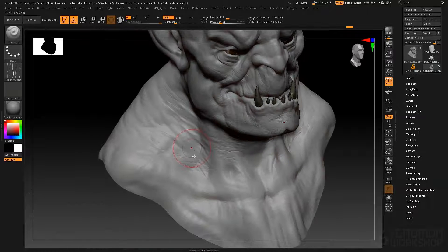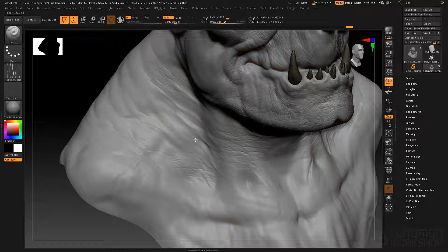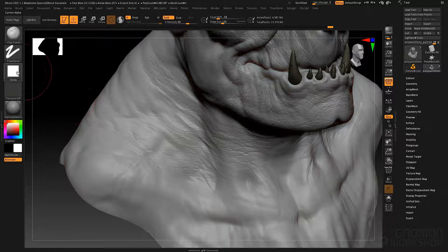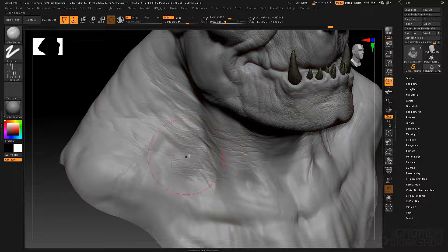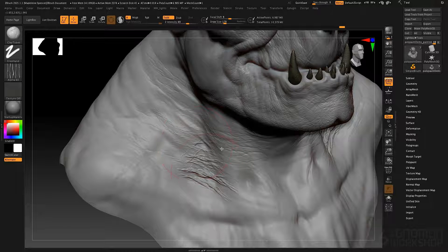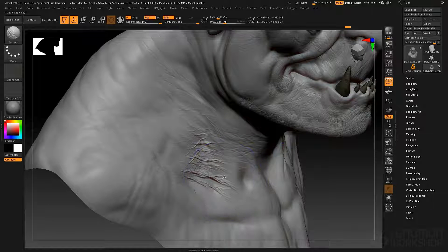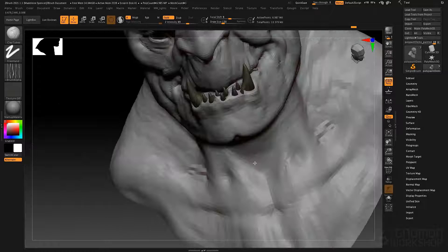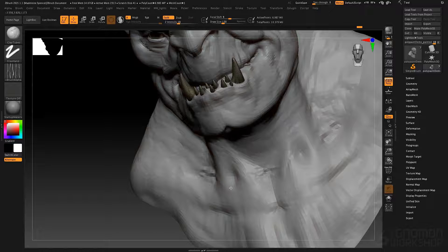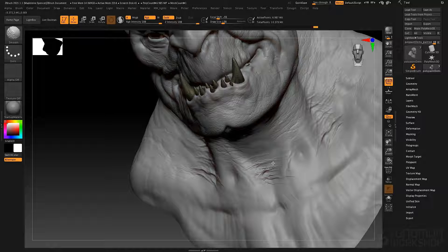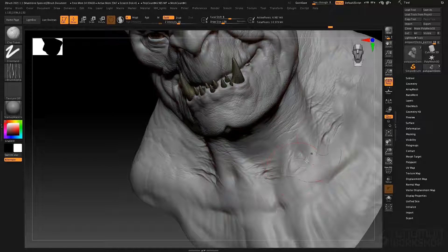Now I'm holding down the Alt key to subtract with this brush. If I let go of Alt and add instead, it will create raised wrinkles — this sort of tissue-y kind of skin. If I change to the clay tubes brush and use the same alpha, what it does is it sort of builds into the recessed areas first, so it has a really nice effect of skin stretching across from one high point to another. If we smooth that down a little bit, you can see it feels like skin stretching across that recessed region.